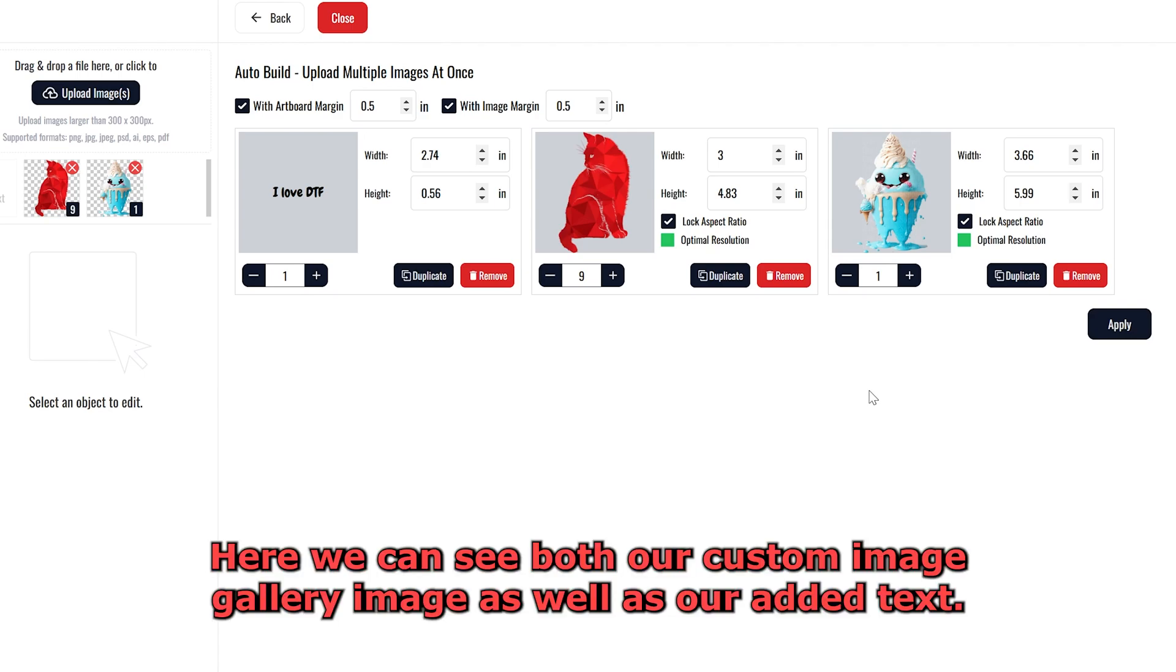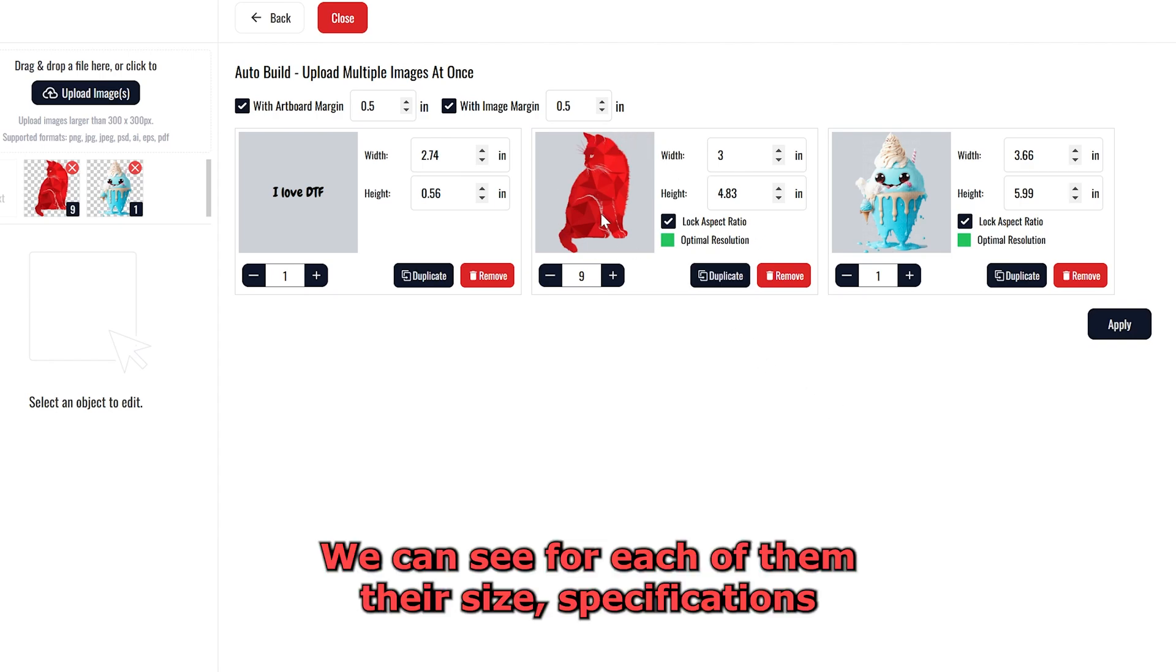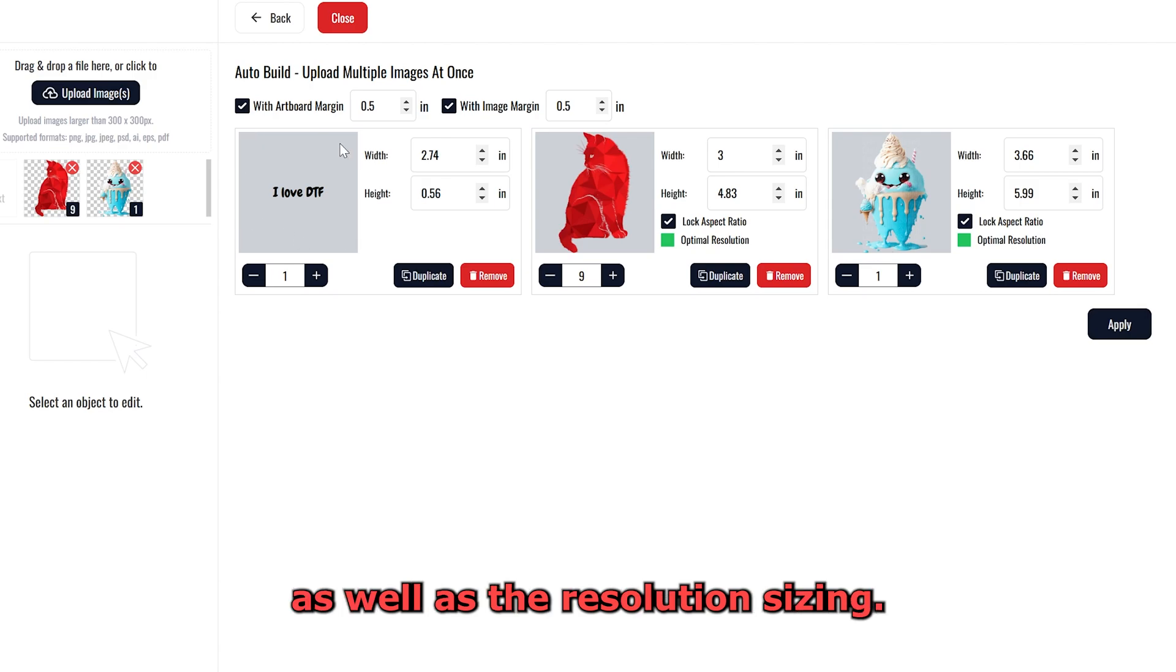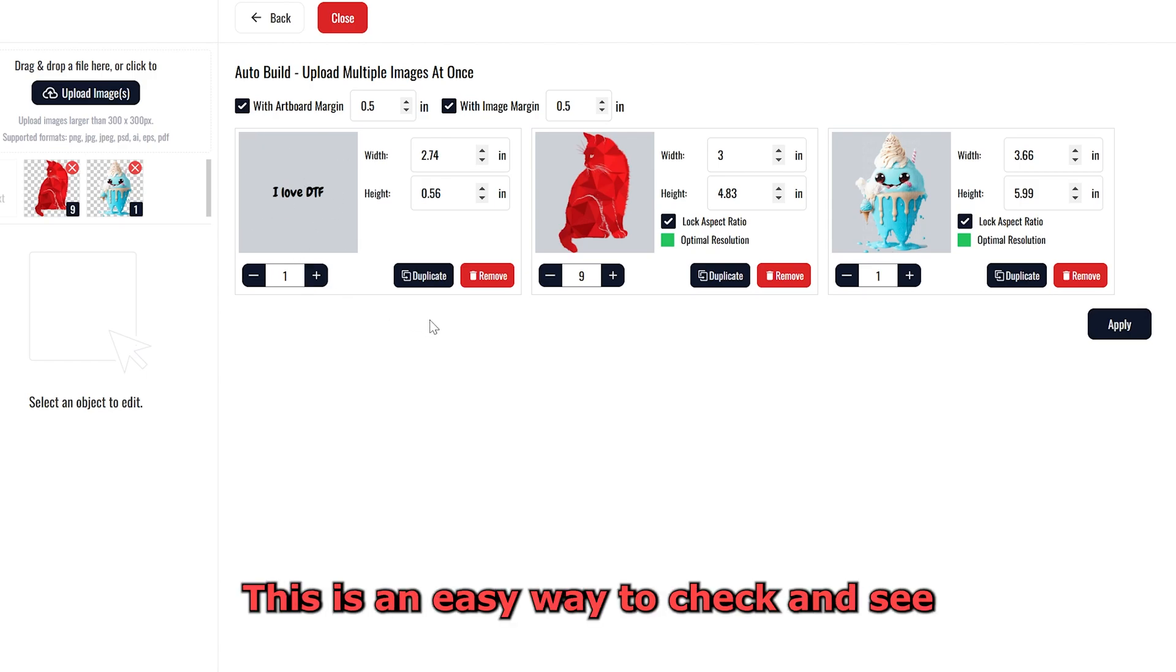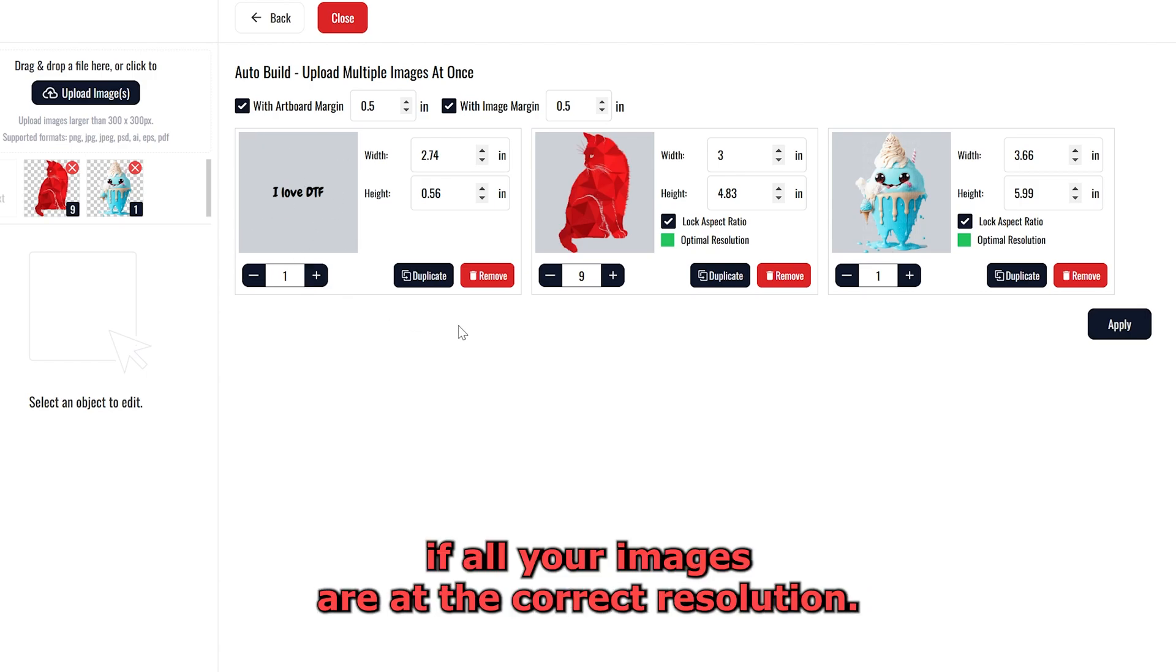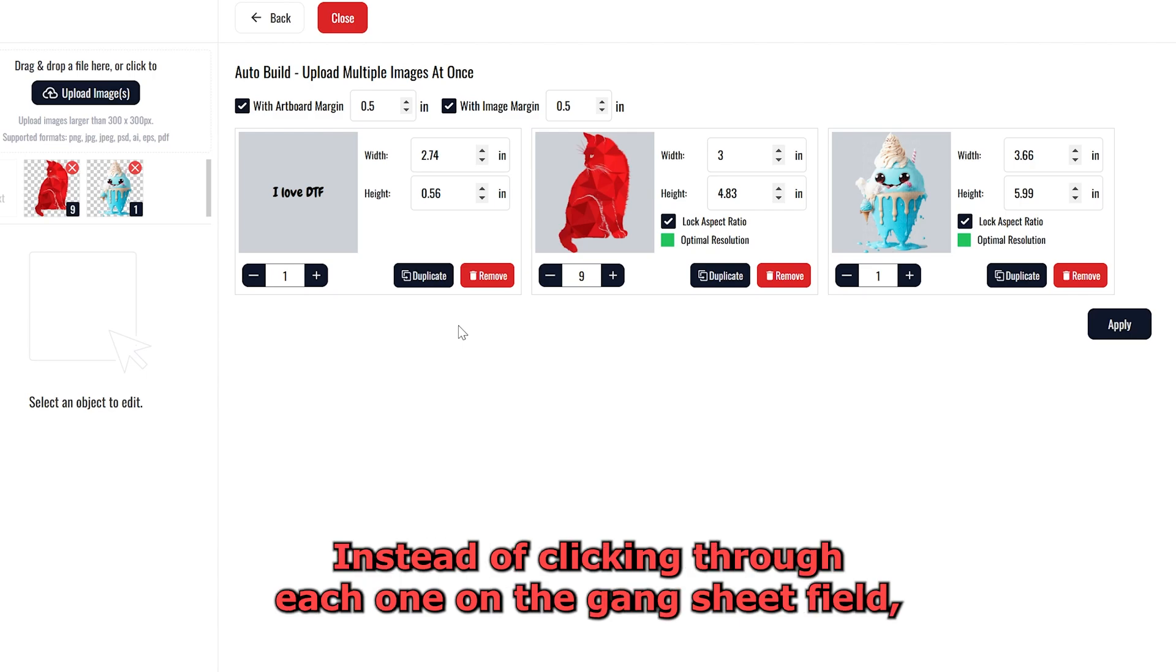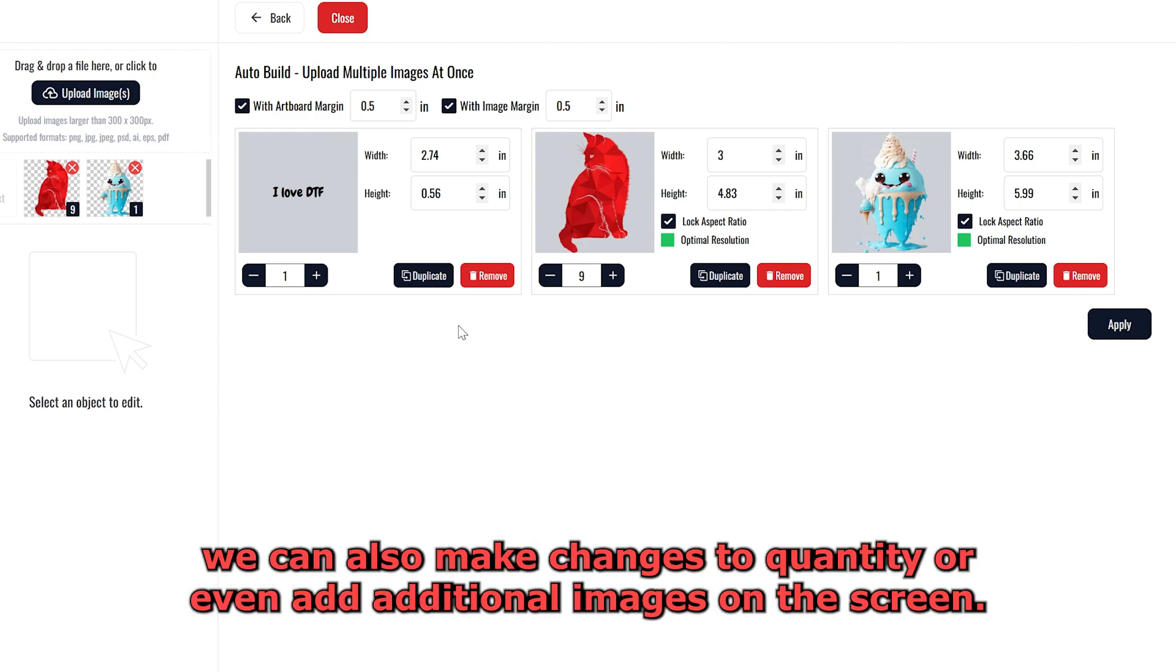Here we can see both our custom image, gallery image, as well as our added text. We can see for each of them their size specifications, as well as the resolution sizing. This is an easy way to check and see if all your images are at the correct resolution, instead of clicking through each one on the Gang Sheet field. We can also make changes to quantity, or even add additional images on the screen.